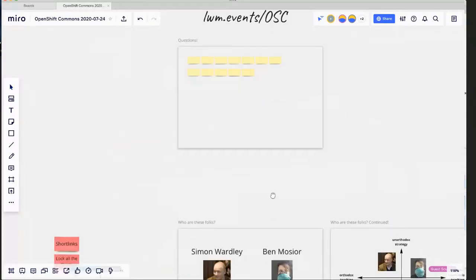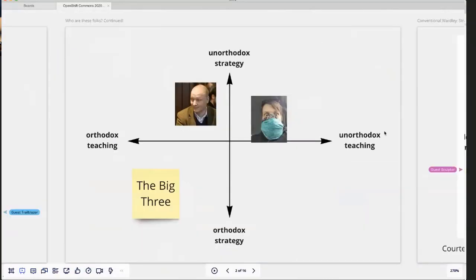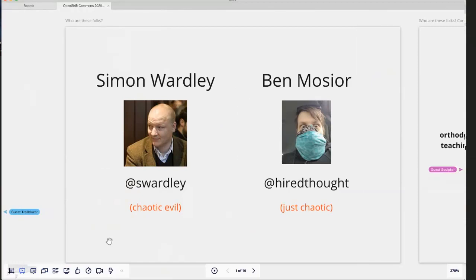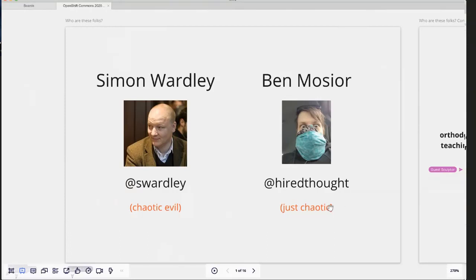So let's get into Wardley mapping. The person on the left is a gentleman by the name of Simon Wardley. My friend Kat Swatel says that Simon is someone who lives in a swamp in the UK, kind of like a wizard. He made this interesting technique that's Creative Commons, which we'll talk about more in a second. Simon is supposedly chaotic evil, whereas I've decided this morning that I'm just chaotic. You can find Simon on Twitter at @swardley, and you can find me at @hiredthought.